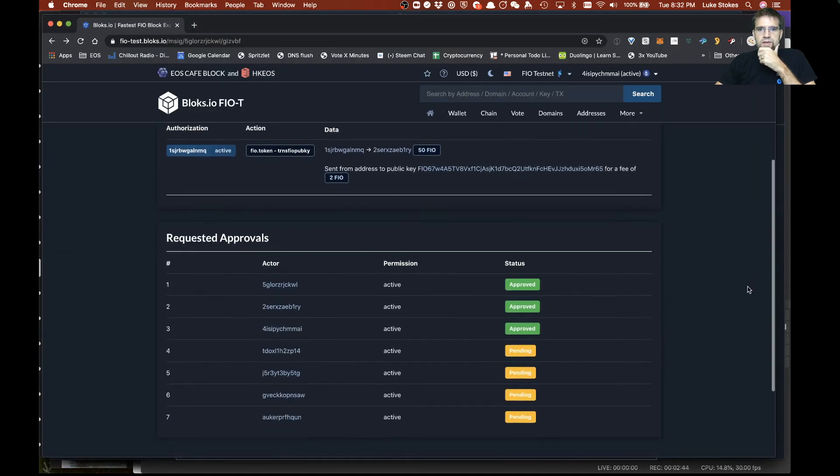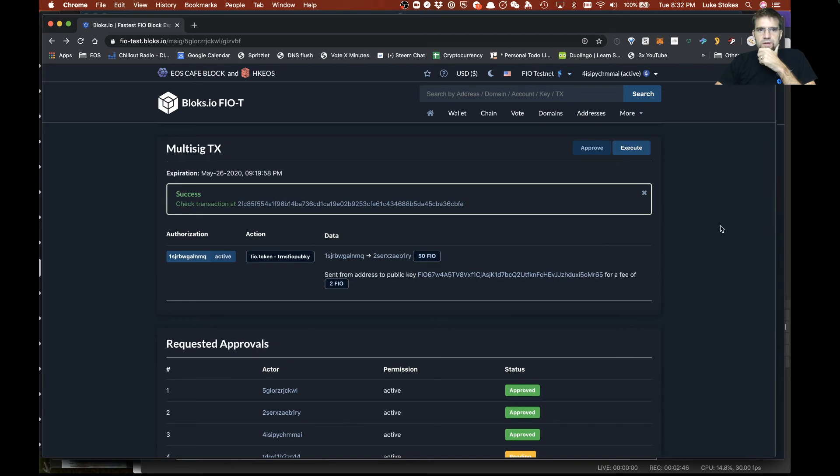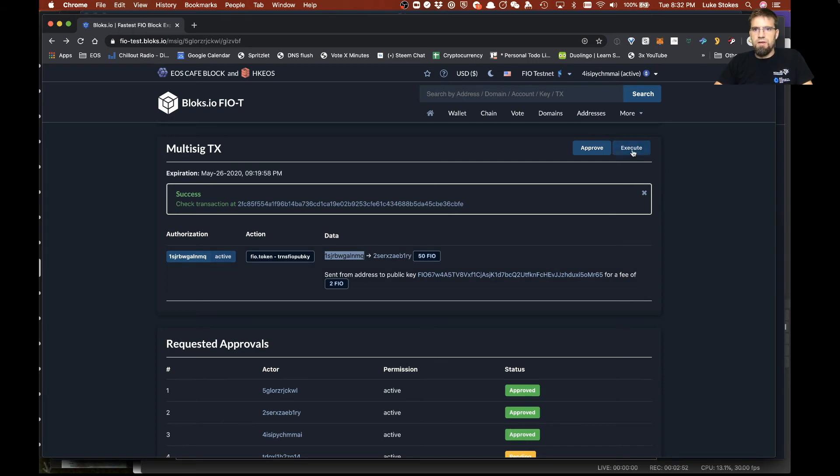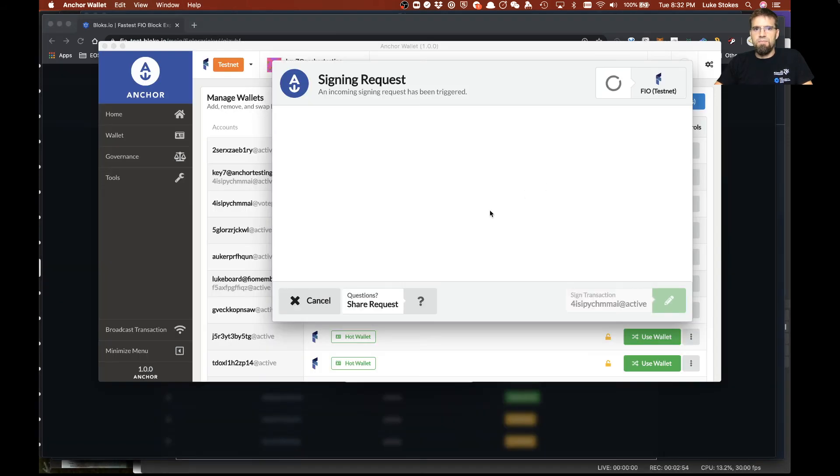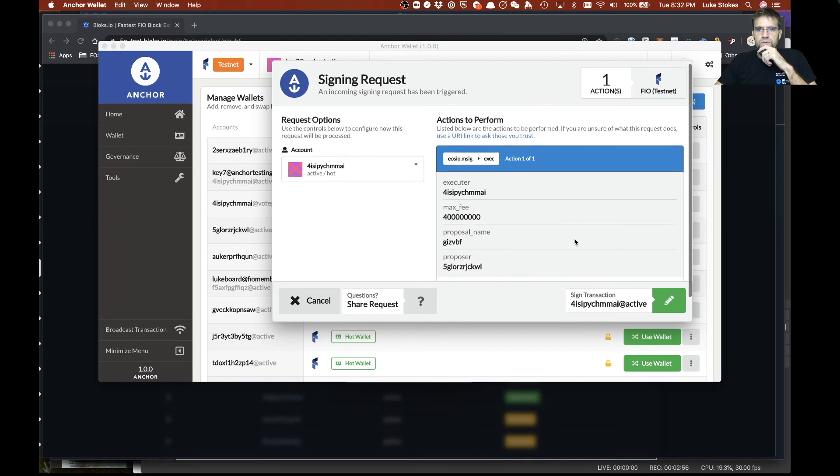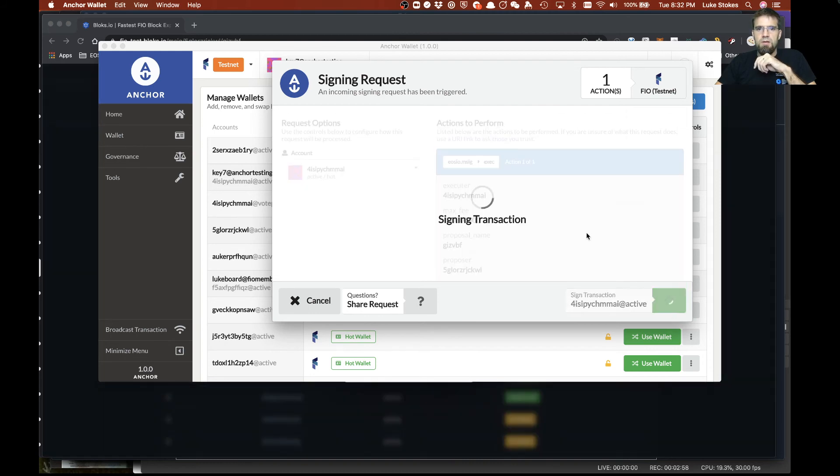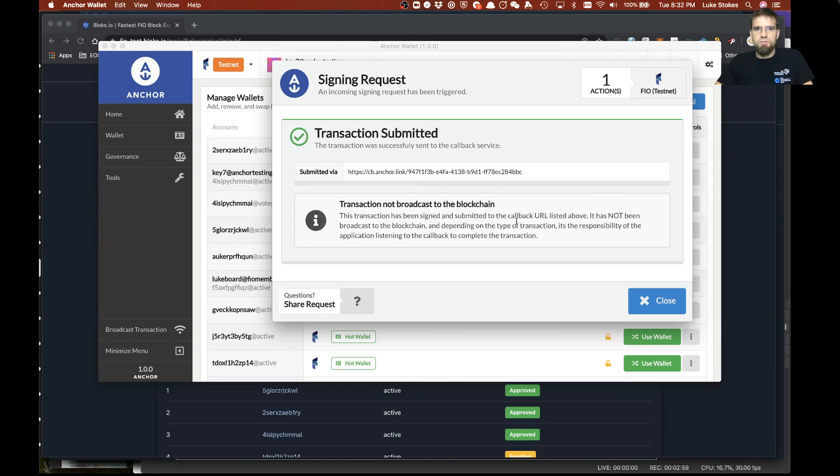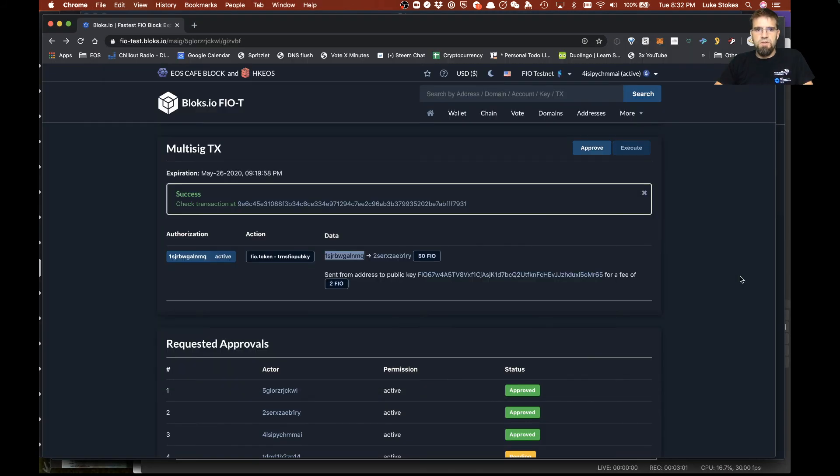we have enough to execute it and we should be able to keep track of this account here and see that it transferred out 50 tokens. Let's go ahead and execute it and again it doesn't matter who executes it once it has the appropriate signatures it should execute just fine.